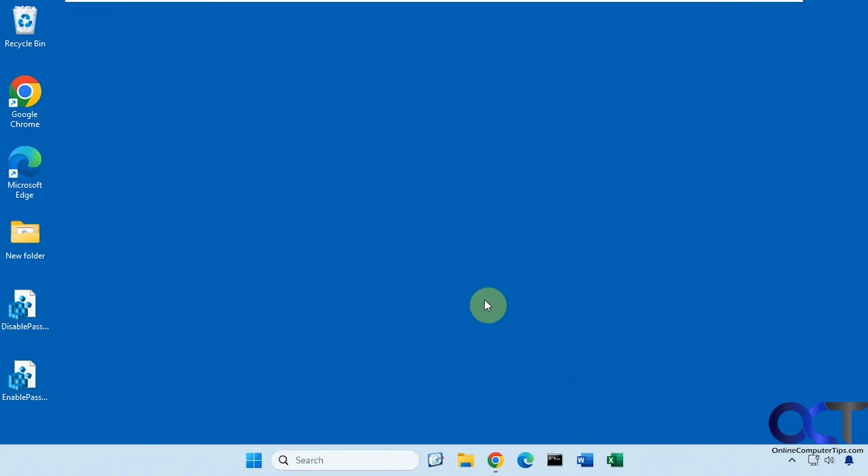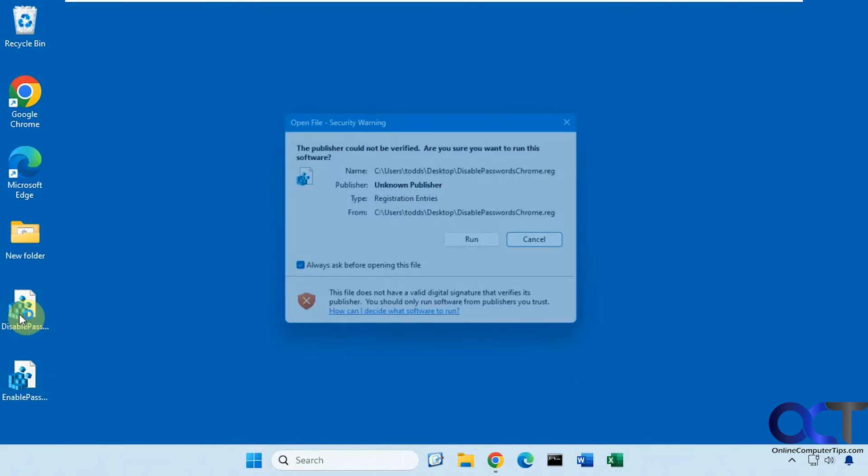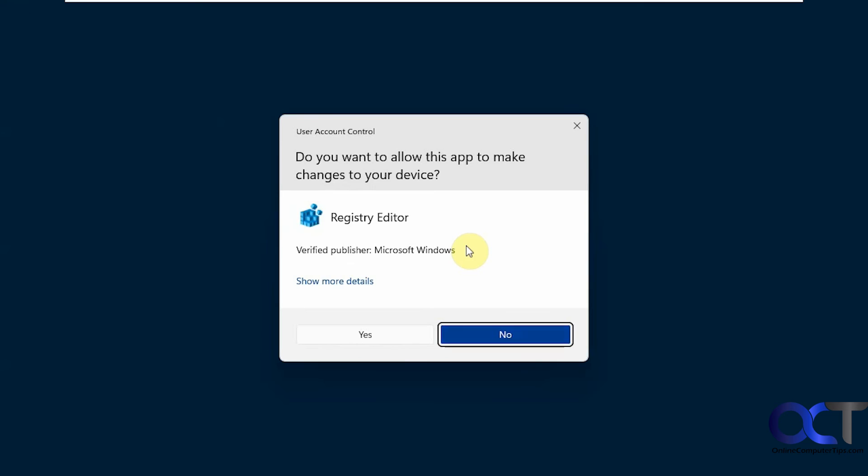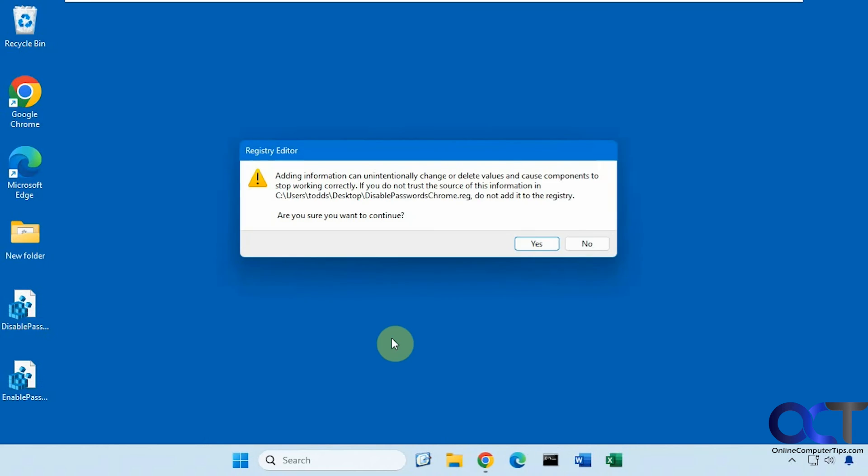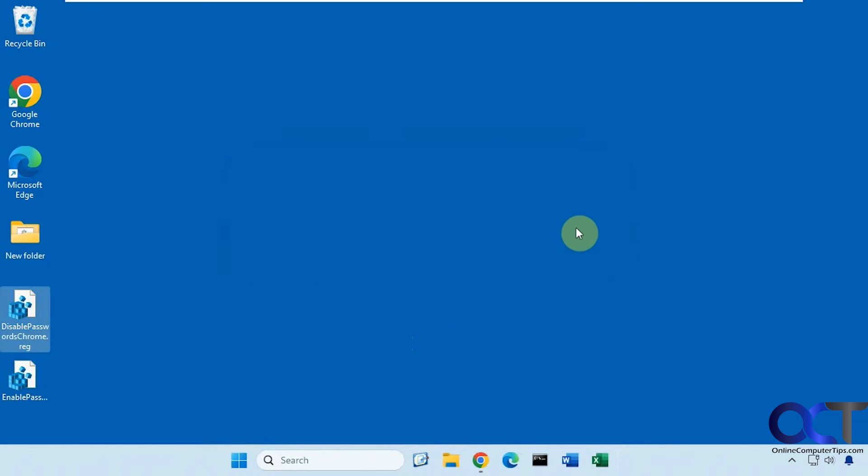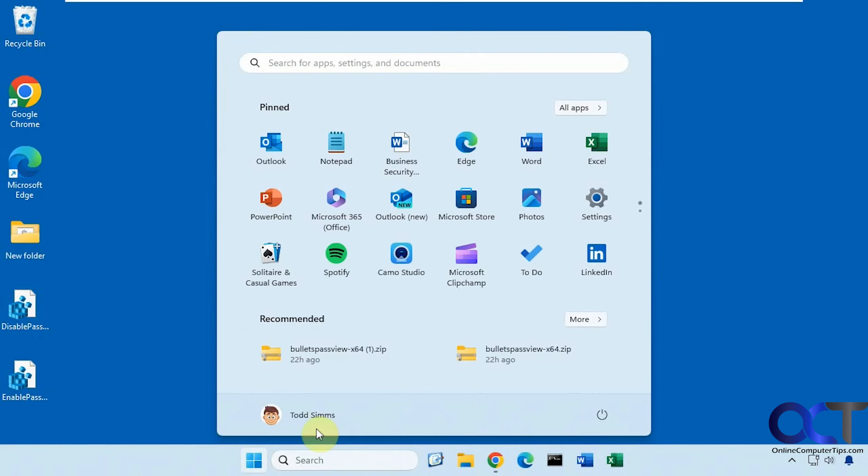Let's do one more test, so let's disable it again. Now I'm going to restart and log in with a different user and see how it affects that user account.